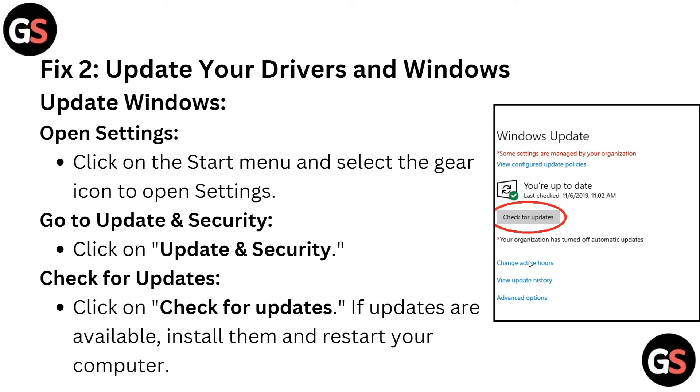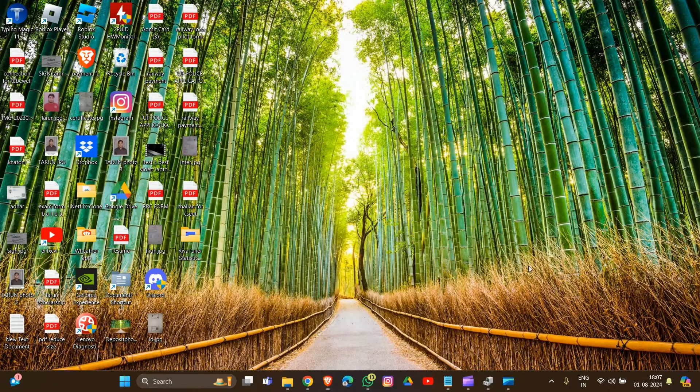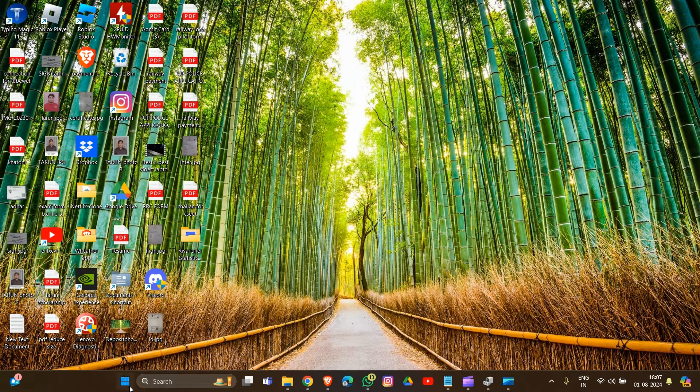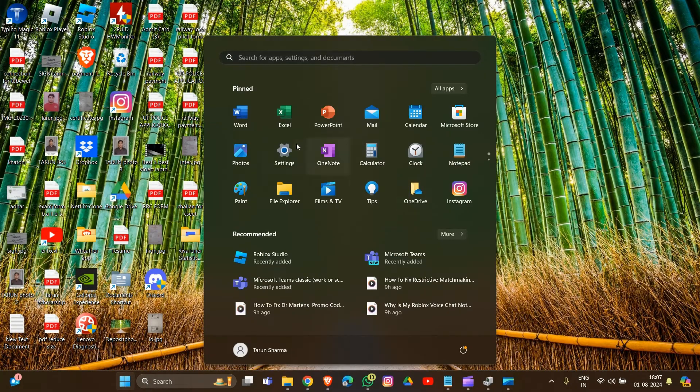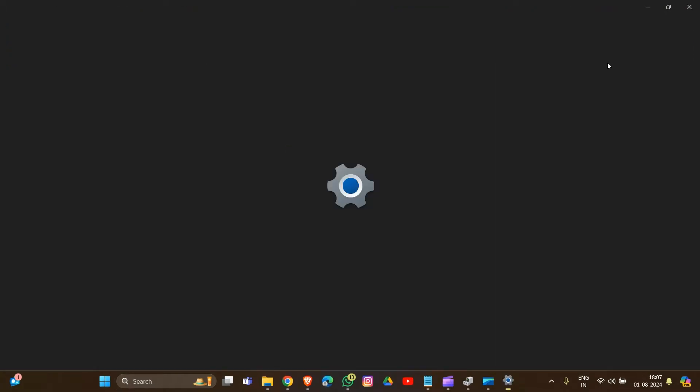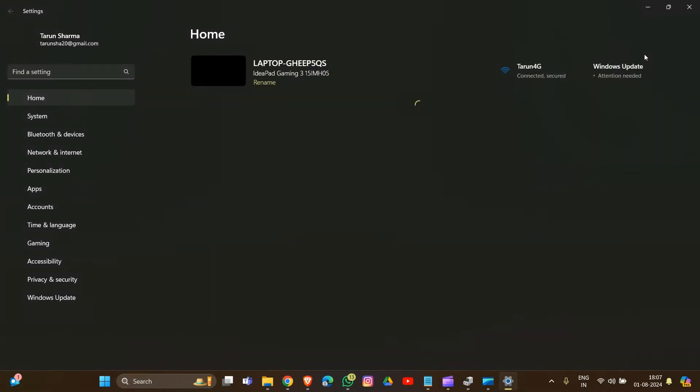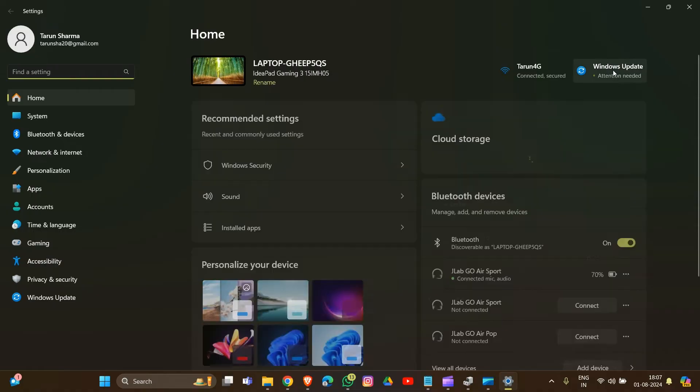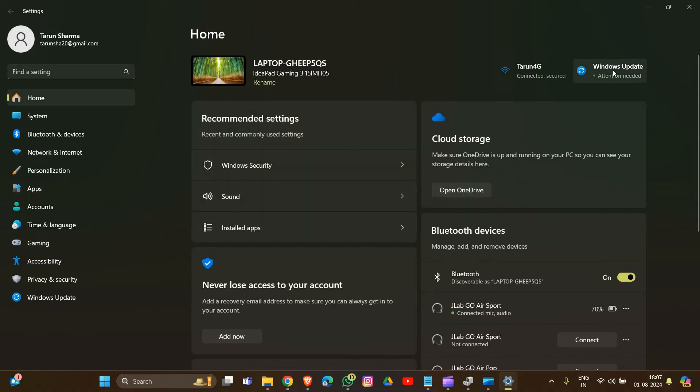Fix 2: Update your drivers. First, update Windows by going into Settings. Here you will see the option to update your Windows, so click on this.